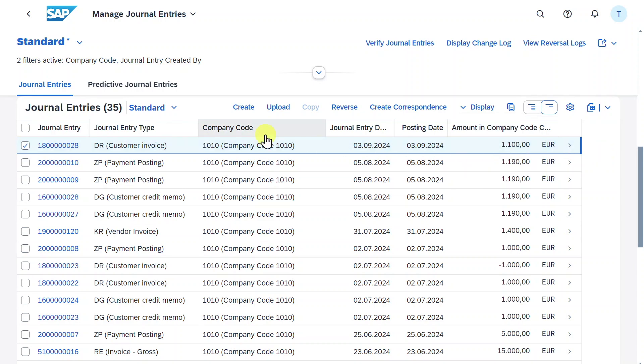As you can see, there are more buttons. Before we come to the create and upload buttons, you may notice that the copy button is grayed out.